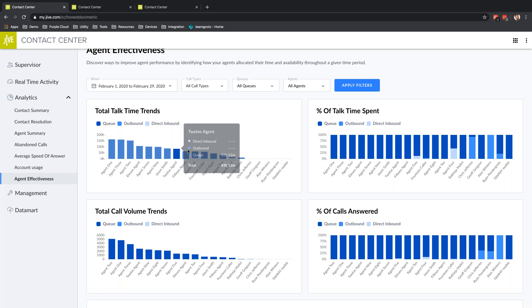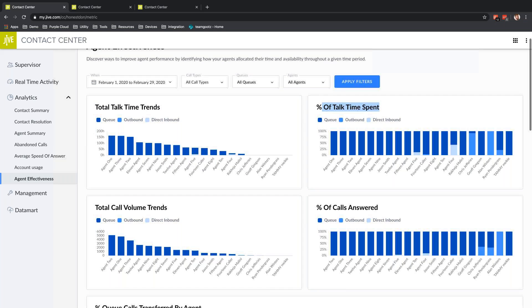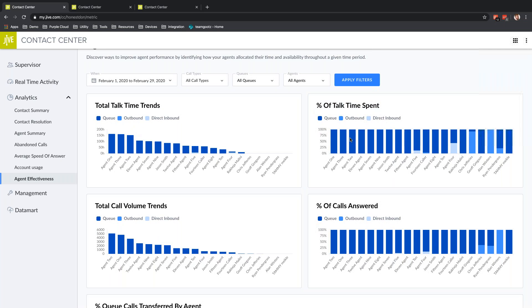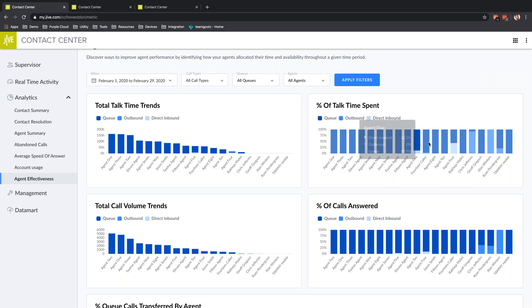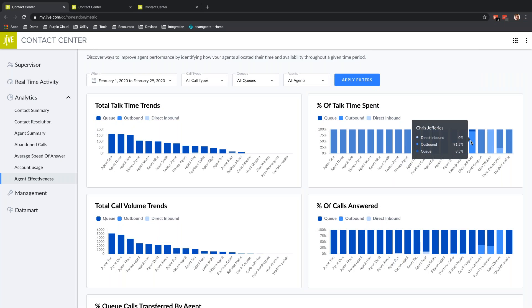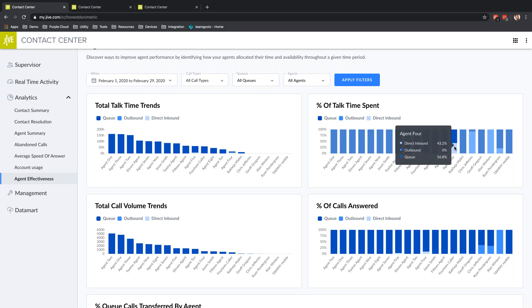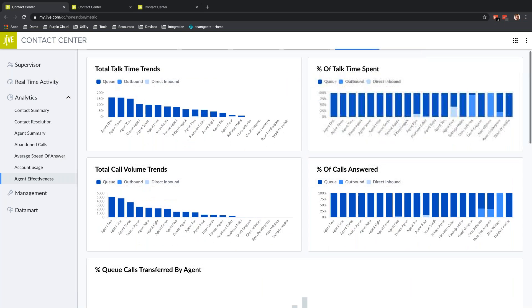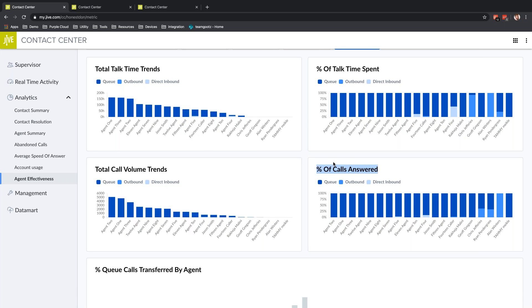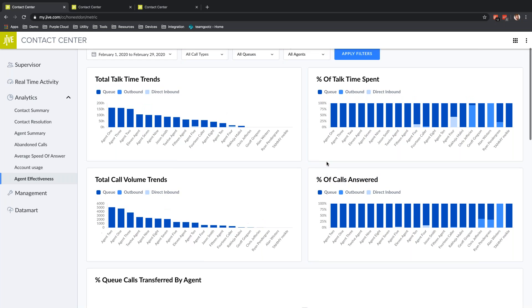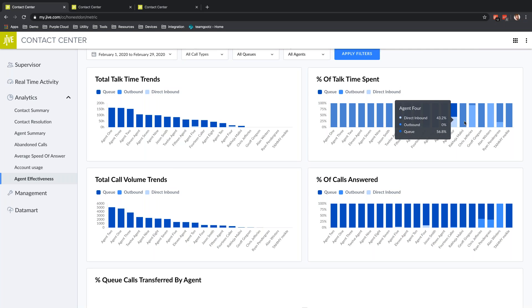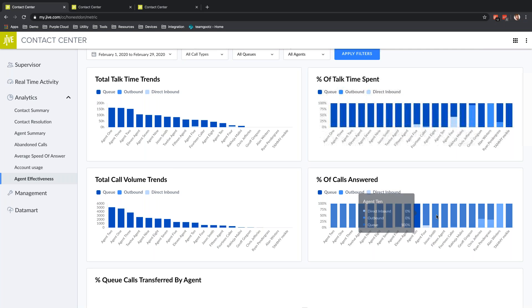I can see Total Talk Time Trends—are they actually trending to spending more time on these outbound calls. What percentage of their talk time is being spent on all these calls, on queue calls versus outbound calls. I can highlight some of these bar graphs and see a direct breakdown—43% on direct inbound, 56% on queue calls. I can also see percentage of calls answered.